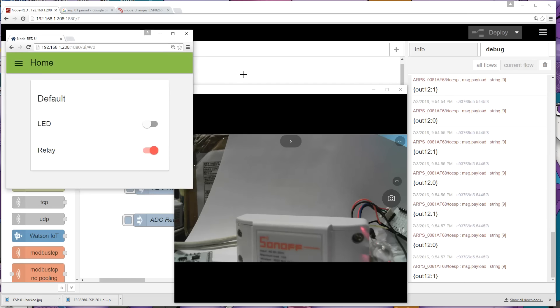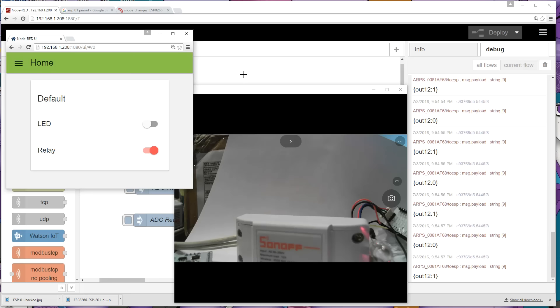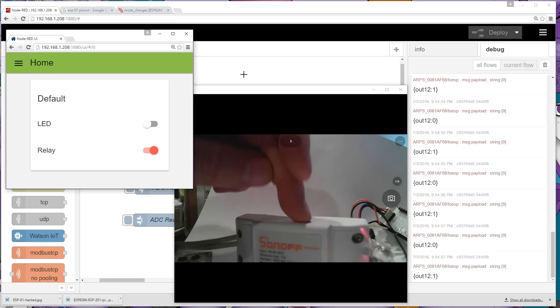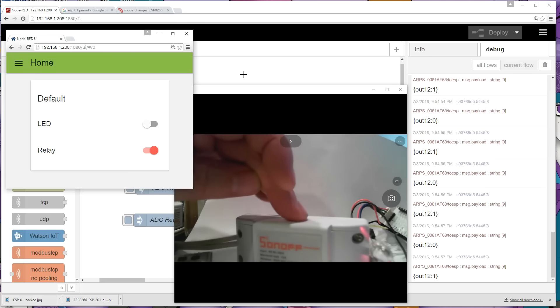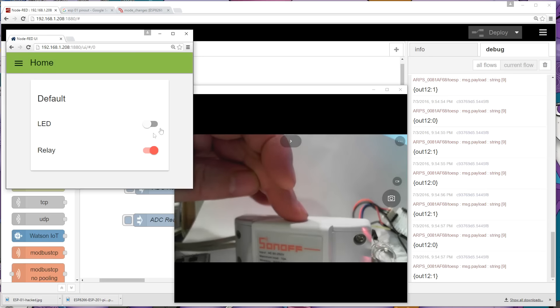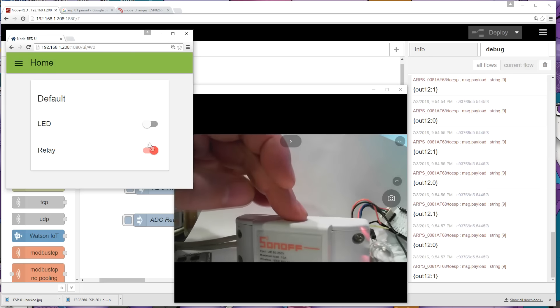Now the only other thing left to really show you is the Imperihome application that can also allow us to do this. But I'm going to save this to another video because this one's getting a little bit long. And we'll go through all of that. I do have other videos with Imperihome in there if you wanted to have a look at them. But you can see that that is very, very easy to reconfigure a relay board to get it to work with a simple user interface.